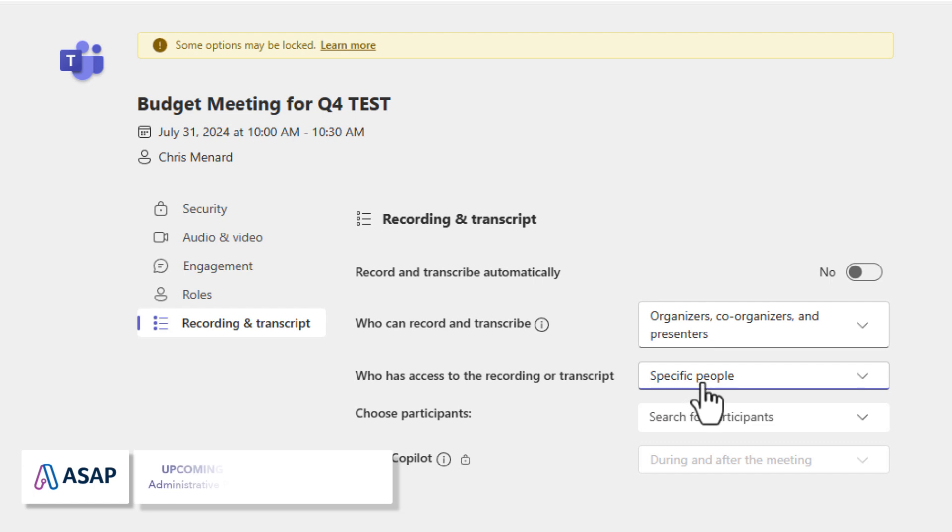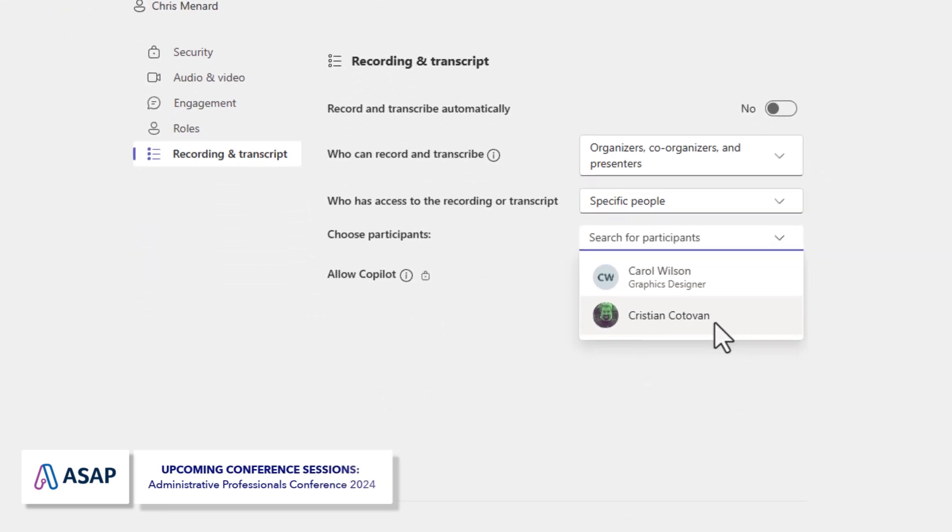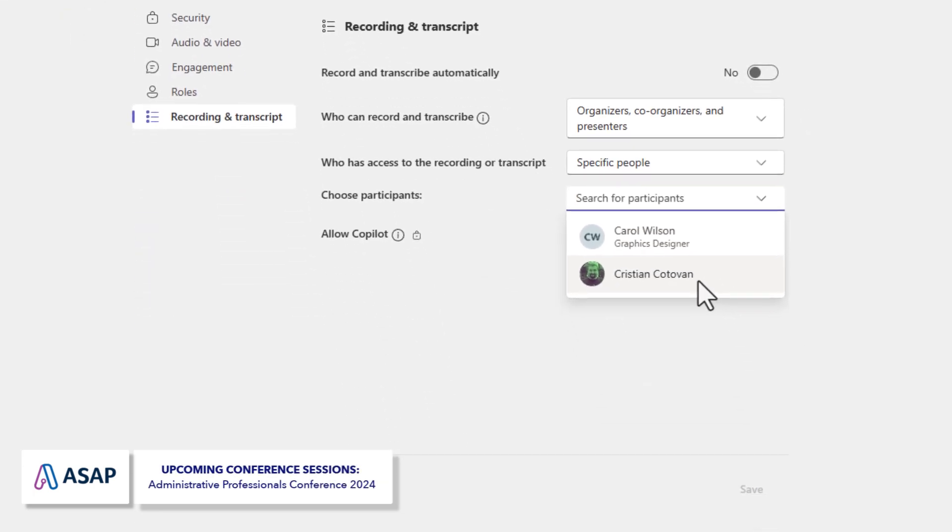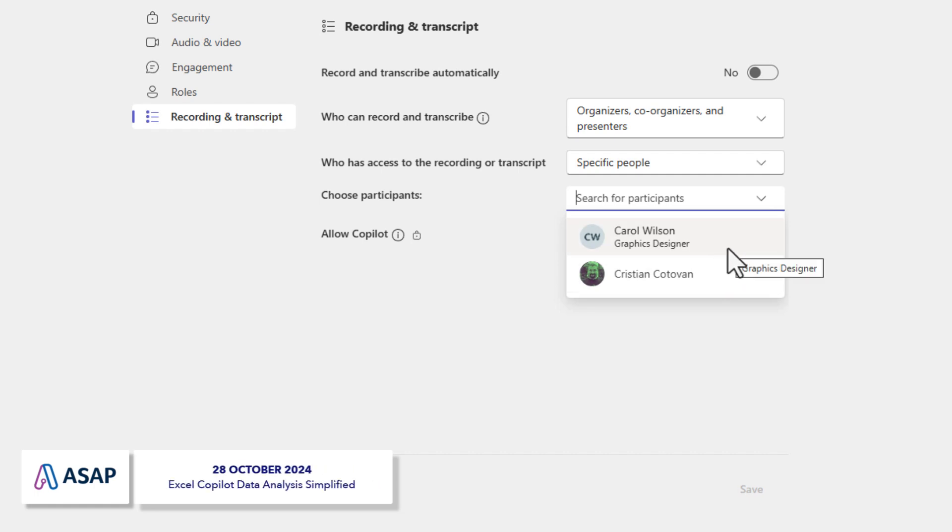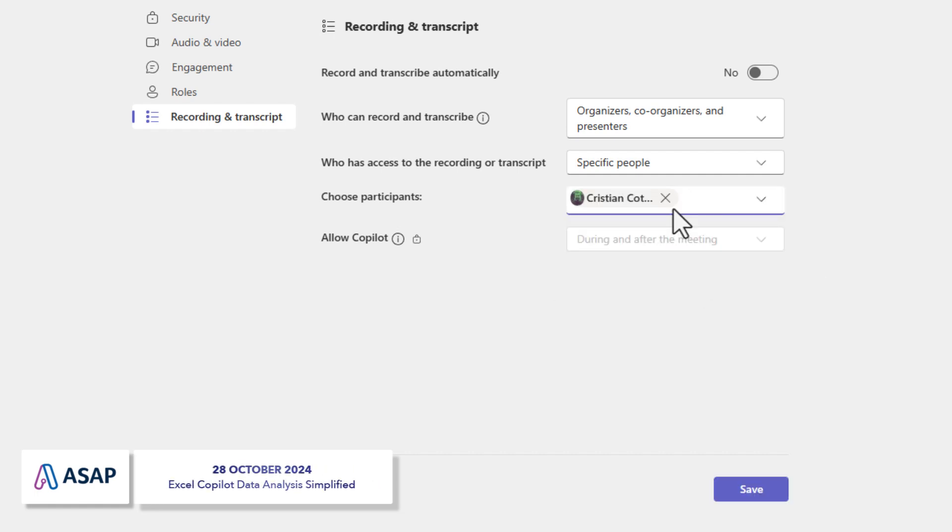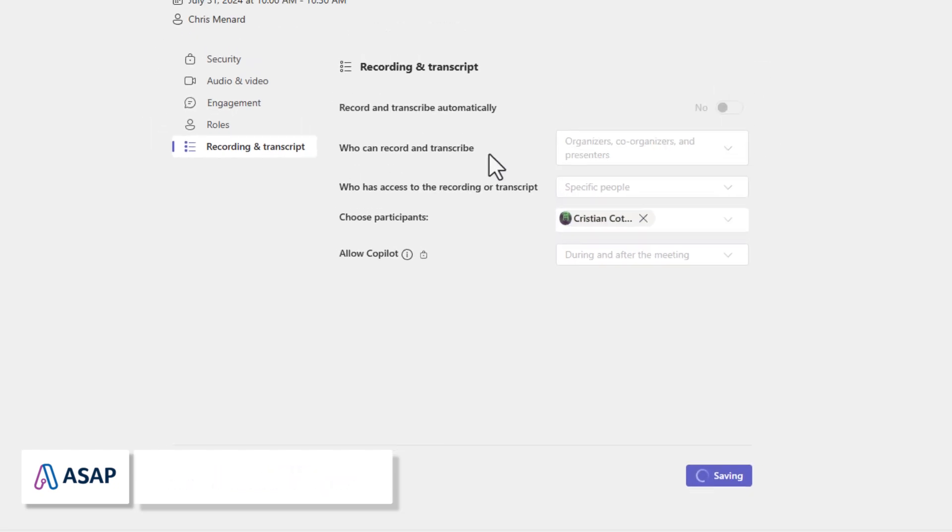If you select specific people, notice it only picks up people that are in my tenant or organization. It's not picking up any external people that I invited. I'm going to give Christian access to this. I'm going to click save.